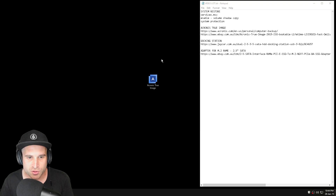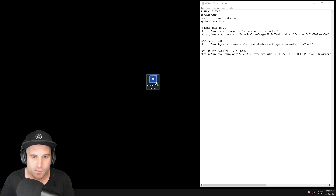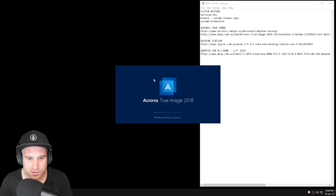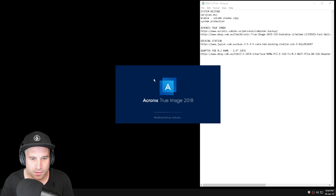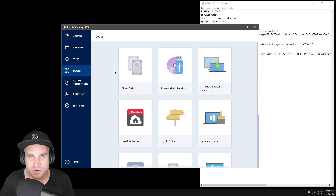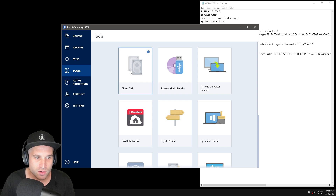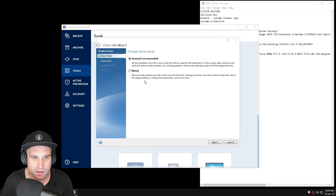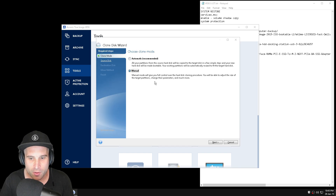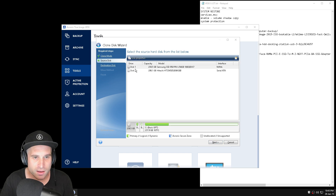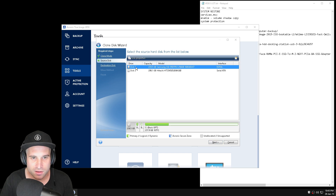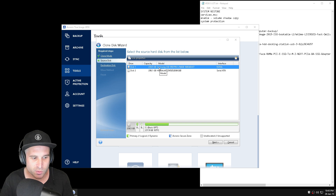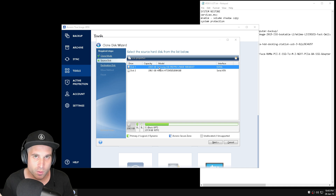Now that we've got Acronis True Image installed, open it up and I'll show you how to do this. Obviously you'll have your other drive plugged in that you'd like to back up to. Go ahead and press Tools > Clone Disk. I like to use the Manual method, so select Manual and hit Next. Here's where you choose your source disk — for me, my 950 Pro is where I've tweaked Windows 100% to where I like it, and I want to back it up.